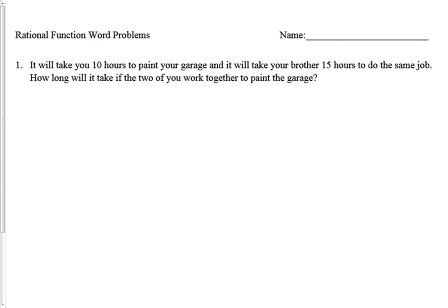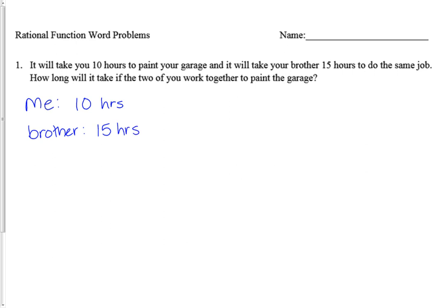This is an example of a work problem. For me it'll take 10 hours and during that time I can paint one garage. My brother is a little slower than me — in 15 hours he can paint one garage. We want to know together how long it's going to take, so that's my question mark. We're going to call that x, which is how long it takes us together.